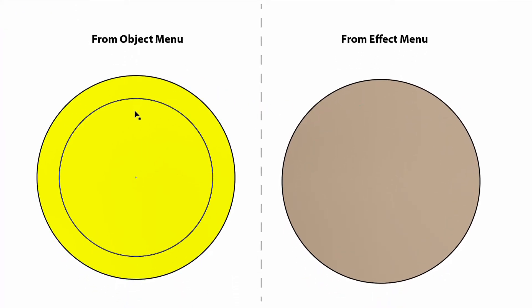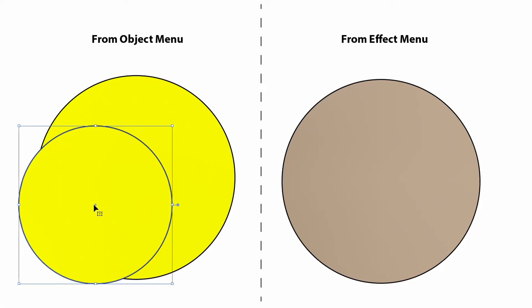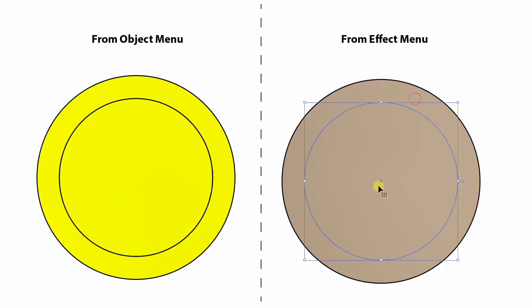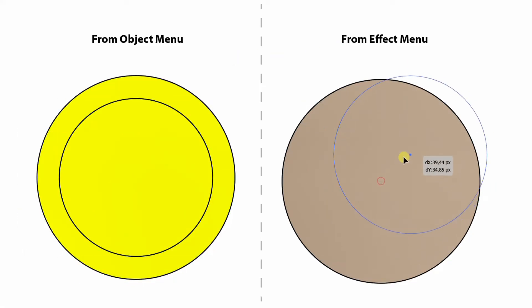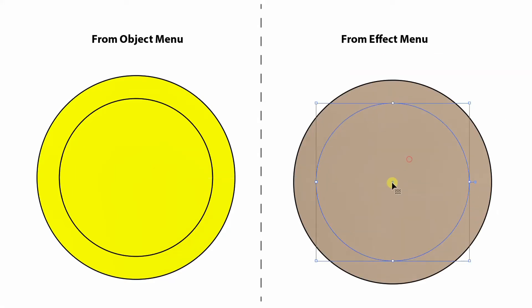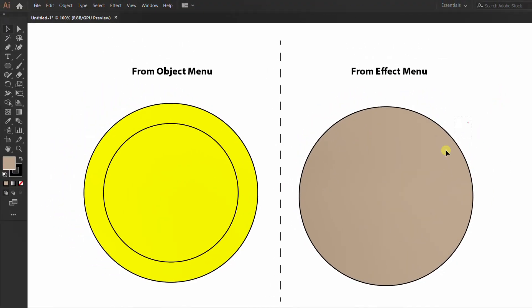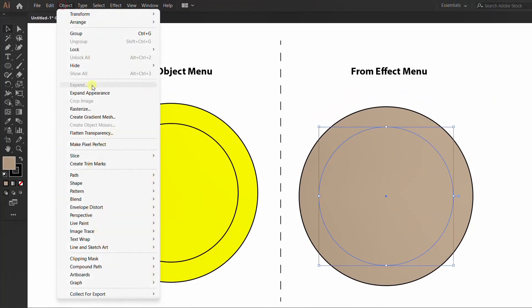It turns out that the Offset Path from the Object menu creates two separate pieces, while the Offset Path through the Effect menu remains one piece. And if I expand this, the first circle will disappear.